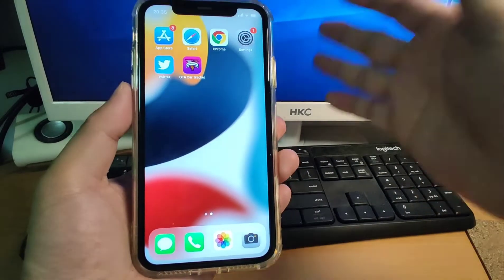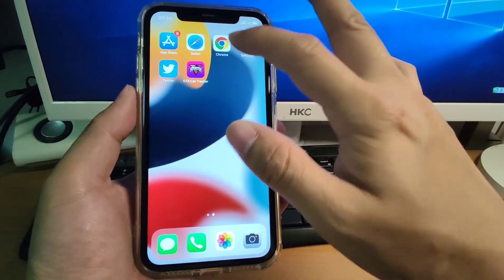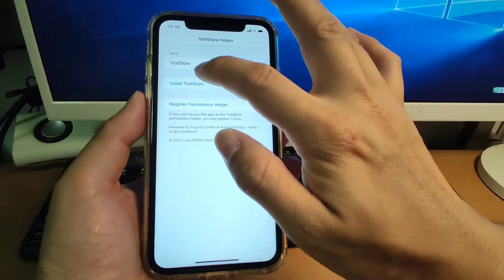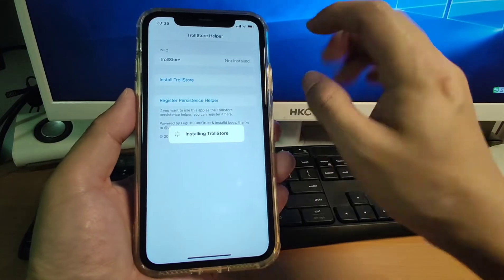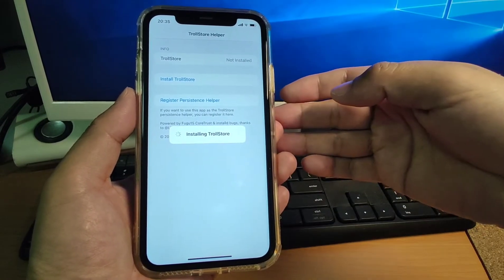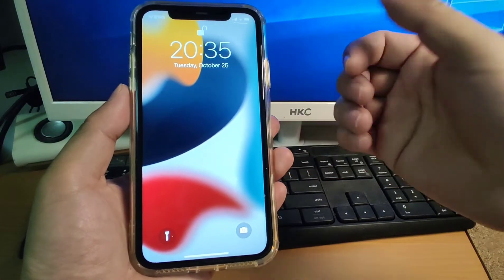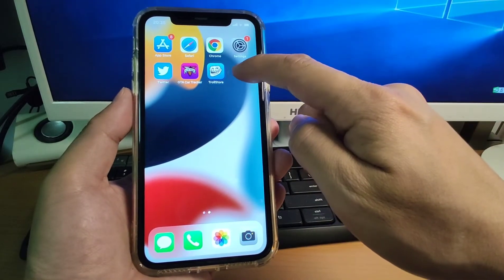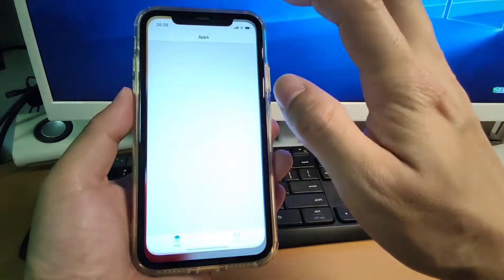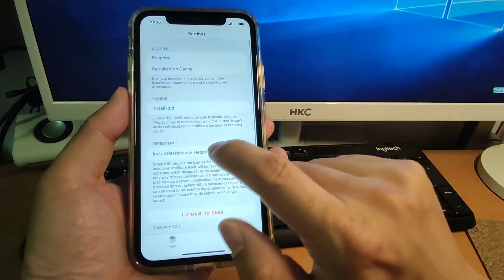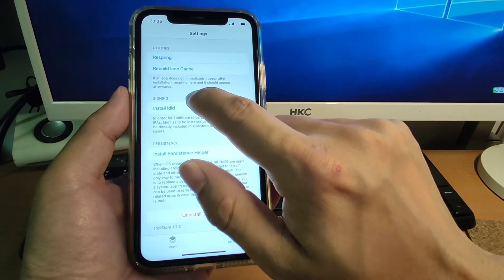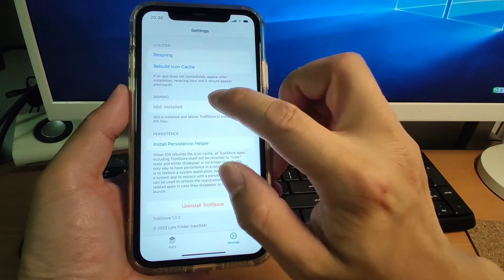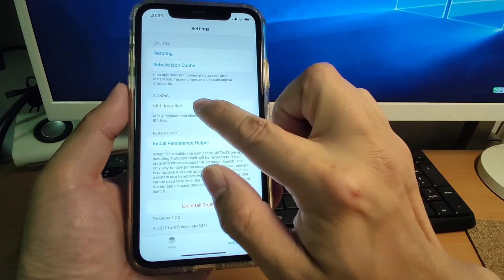TrollHelper is now installed. Use TrollHelper to install TrollStore — click 'Install TrollStore' and wait about seven seconds. TrollStore is now installed and should appear on your desktop. Open TrollStore, go to Settings, and install the LDID plugin — this plugin is very important. After the plugin installs successfully, go back.